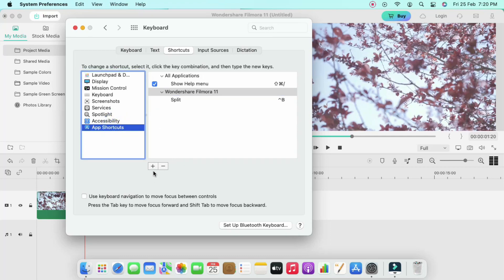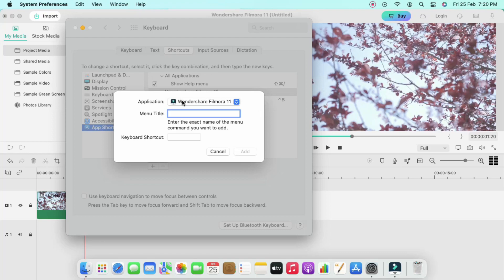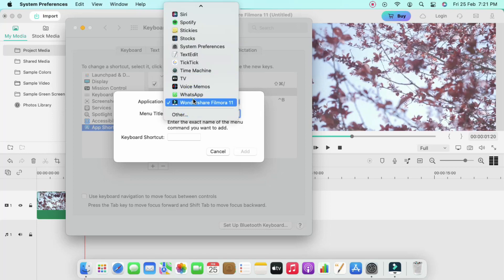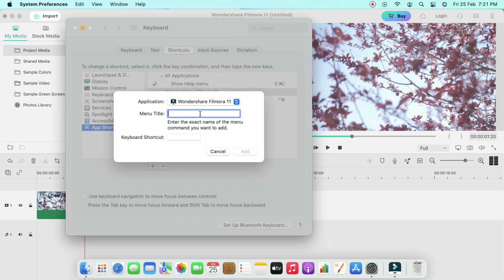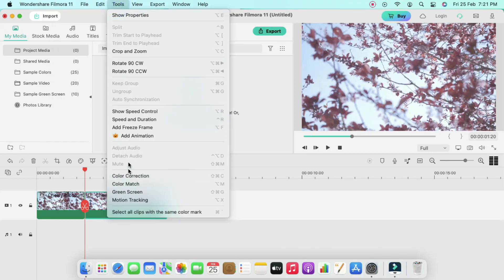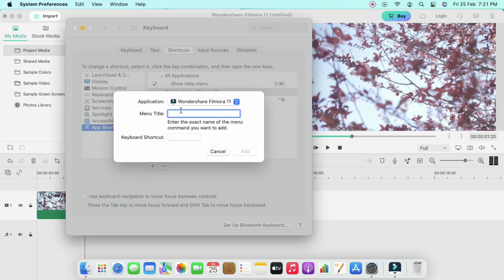Click on App Shortcuts, then click the plus icon. In the application dropdown, select the app — I selected Wondershare Filmora. Then in the Menu Title field, enter the exact menu name: 'Color Correction'. This is the menu name for which you want to change the keyboard shortcut, so enter 'Color Correction' exactly.